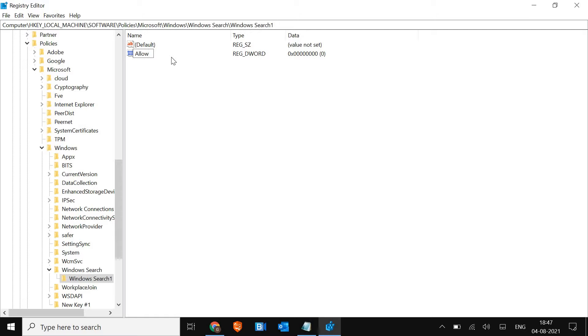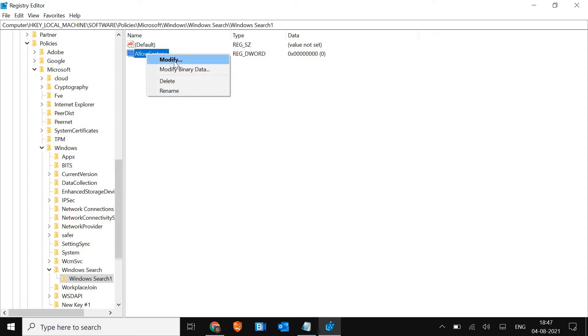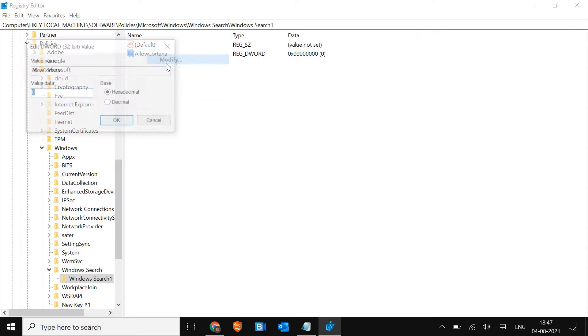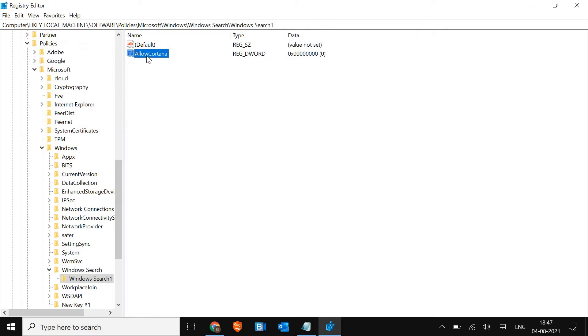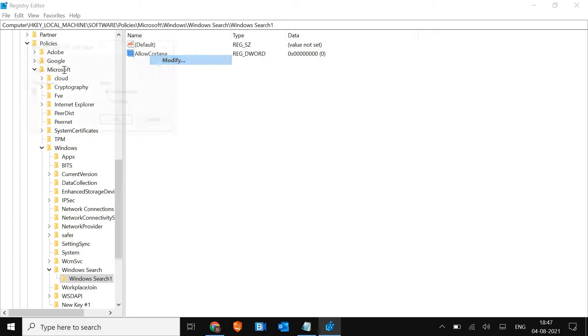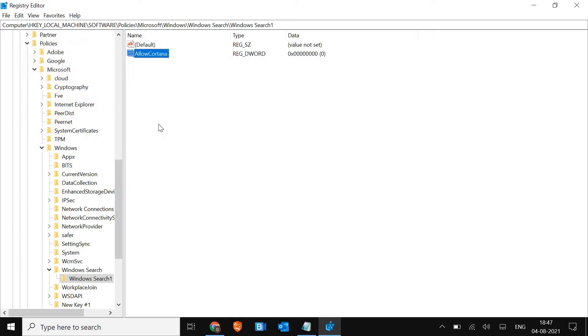Make sure you type it exactly as I'm doing - A capital and C capital. AllowCortana. Right-click, select Modify, and put the value 0 here, then hit OK. Giving a value of 0 disables it, and if you type 1 and click OK, it will be activated. In this manner, you can permanently activate or deactivate Cortana.